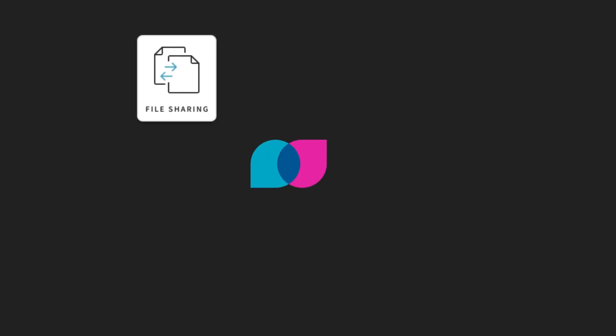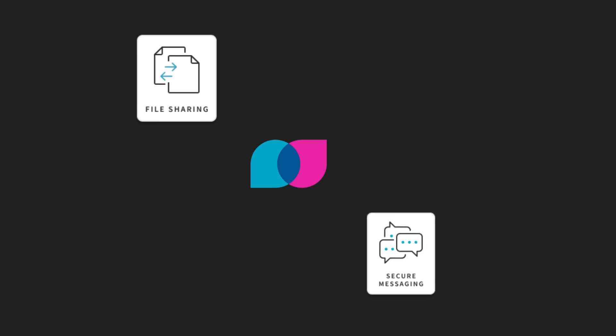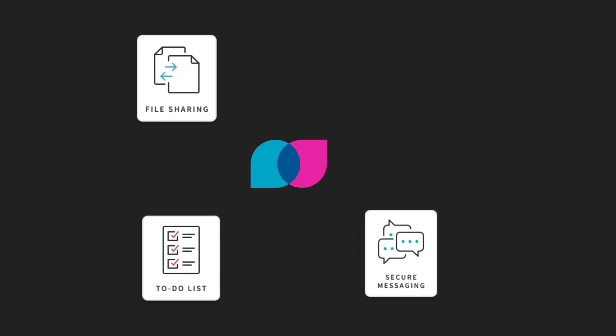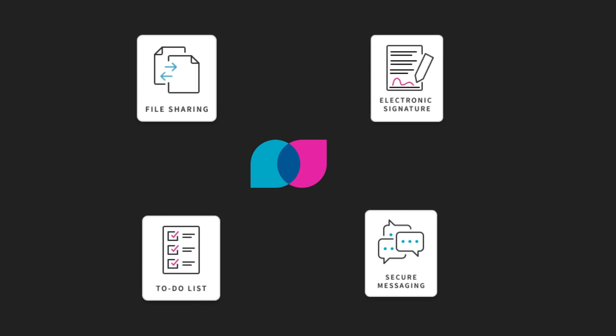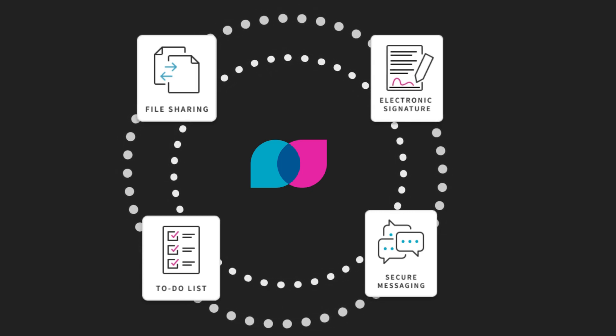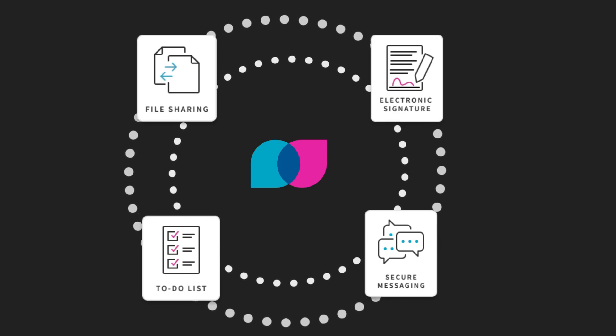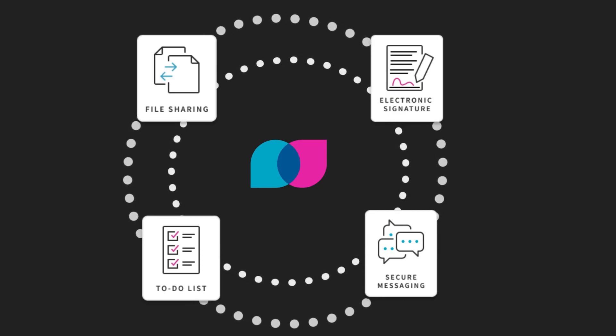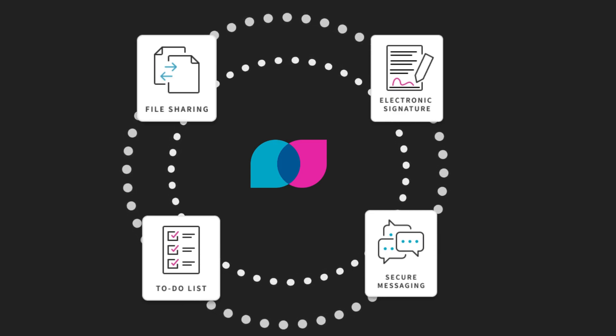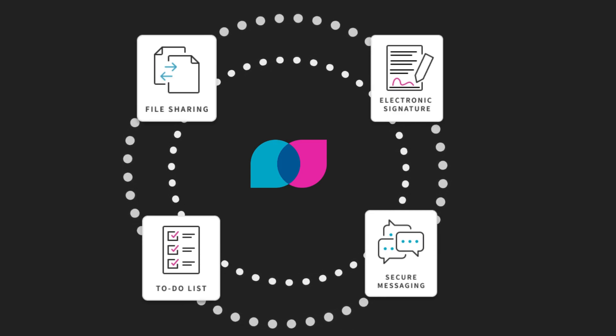With Liscio, you can securely exchange files, send and receive messages, complete tasks, and electronically sign documents all in one place. It's like having a personal banking app, but for your professional communications.